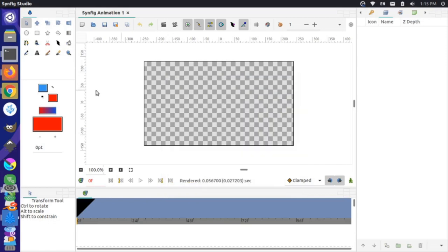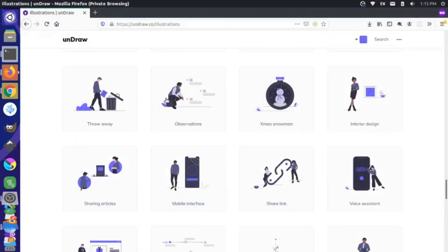I'm going to go over here to Firefox where I have this website up — undraw.co. This has a lot of great free-to-use SVG artwork, so it's definitely worth checking out.